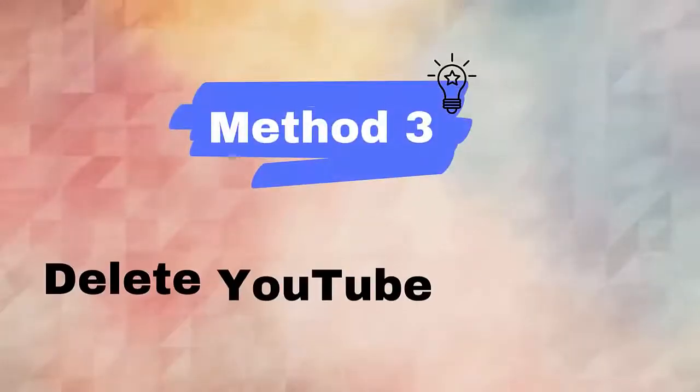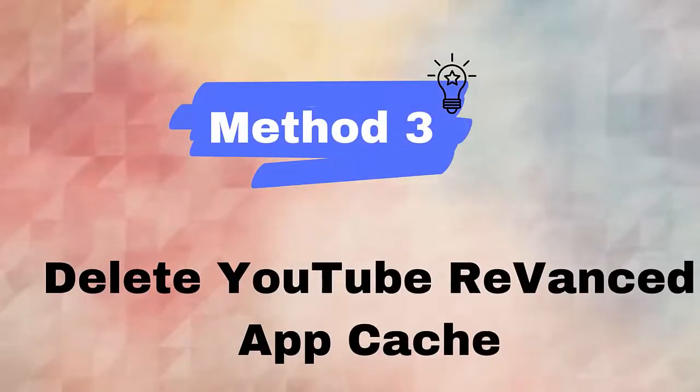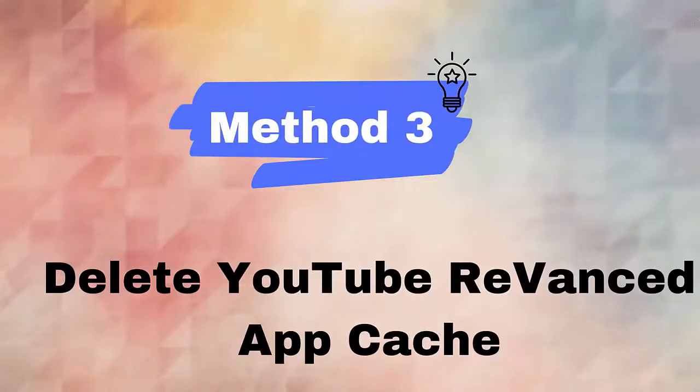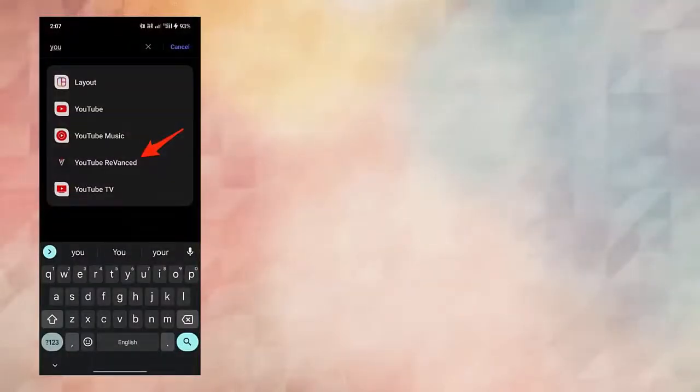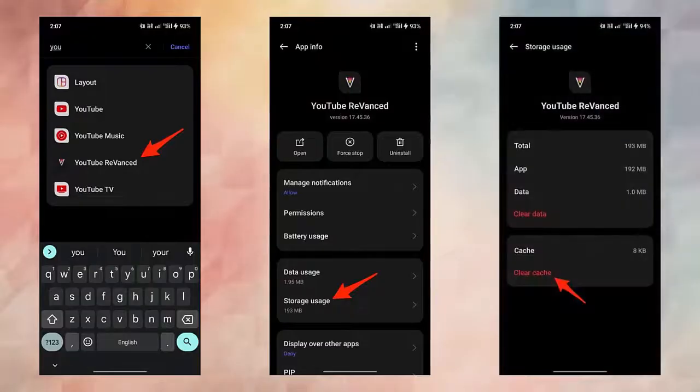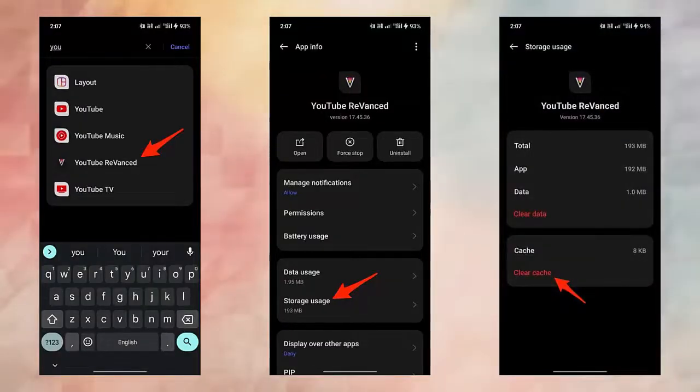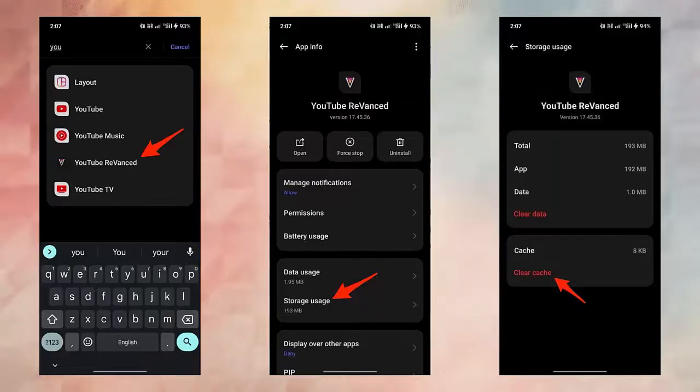Method 3: Delete YouTube ReVanced app cache. Here are the steps to follow: First, go to Settings on your phone. Now go to Apps, then look for YouTube ReVanced app and click on it. Next, tap on Storage Usage. Finally, click on the Clear Cache option.